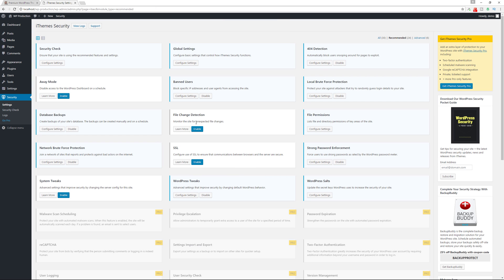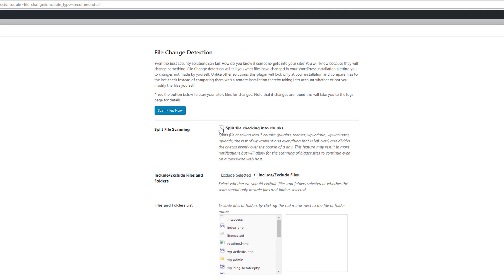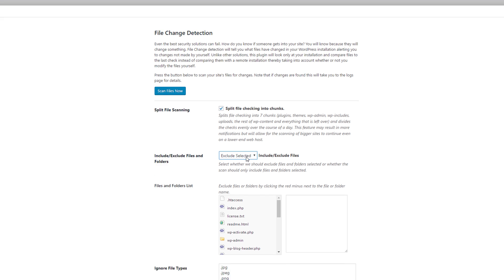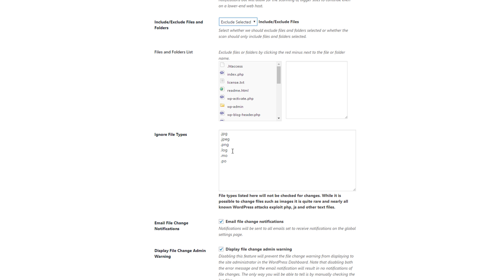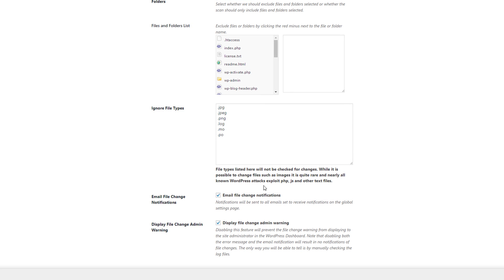For file change detection, enable the feature and configure the settings. I recommend splitting file checking into chunks — this spreads the check across seven chunks throughout the day to avoid using too much server resources. You can choose to exclude or include certain files or folders. You'll also receive email notifications and dashboard notifications if any files have been changed on your website.